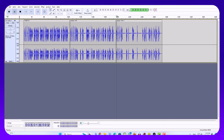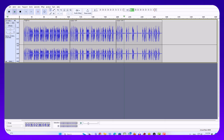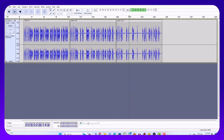Test 1. Part A. Directions. In Part A, you will hear short conversations between two speakers. At the end of each conversation, a third person will ask a question about what was said.